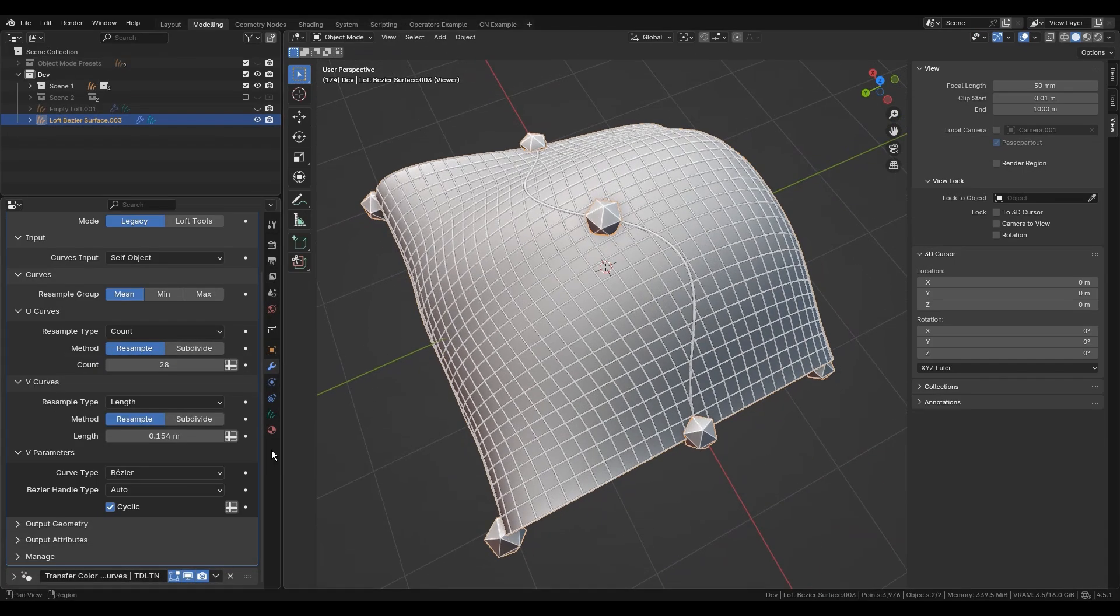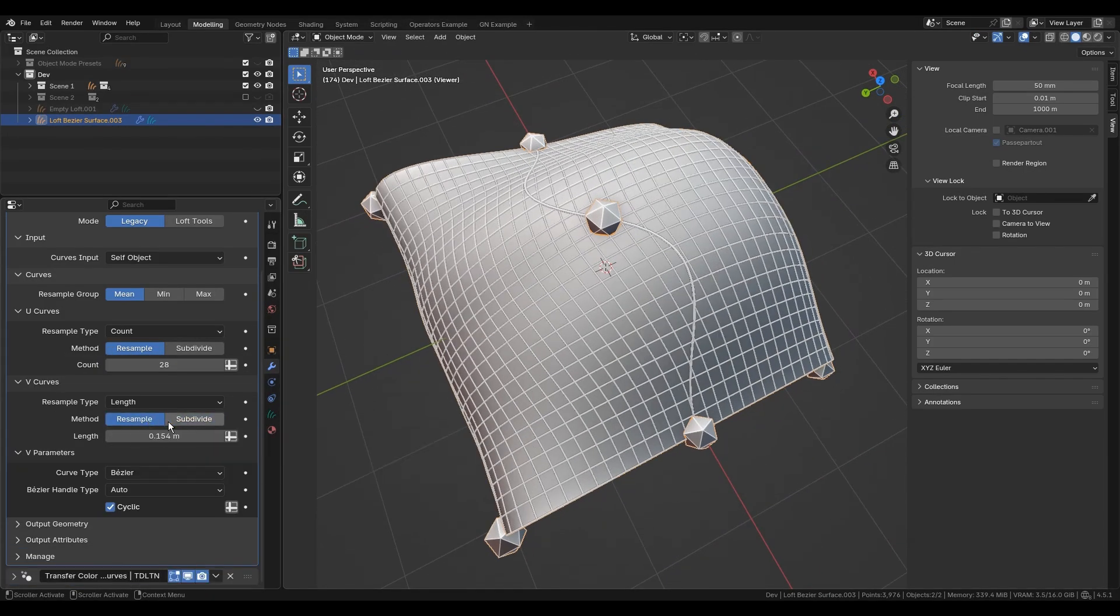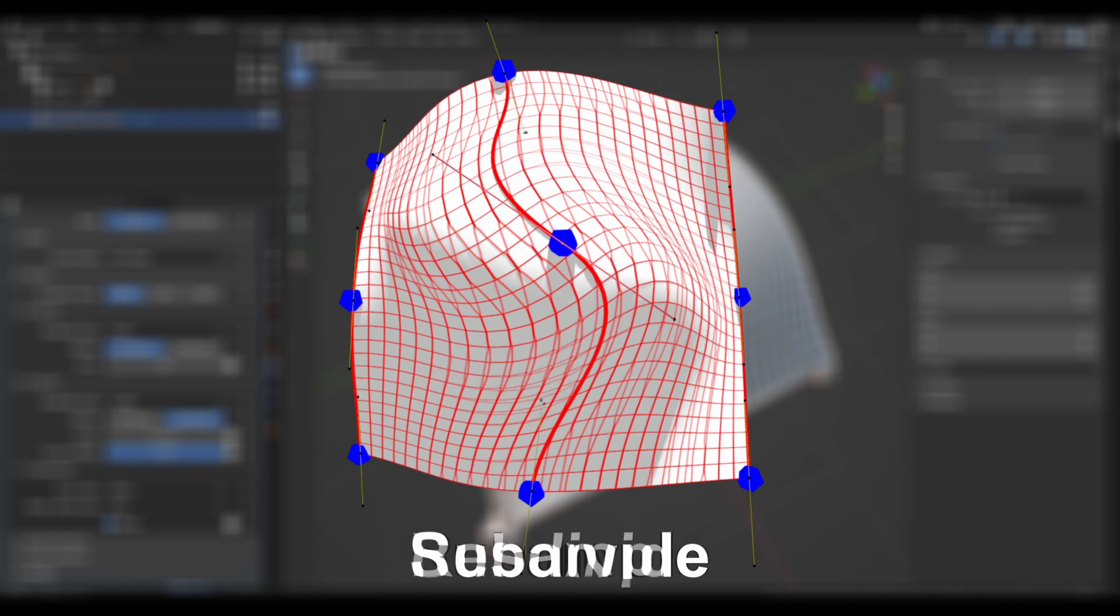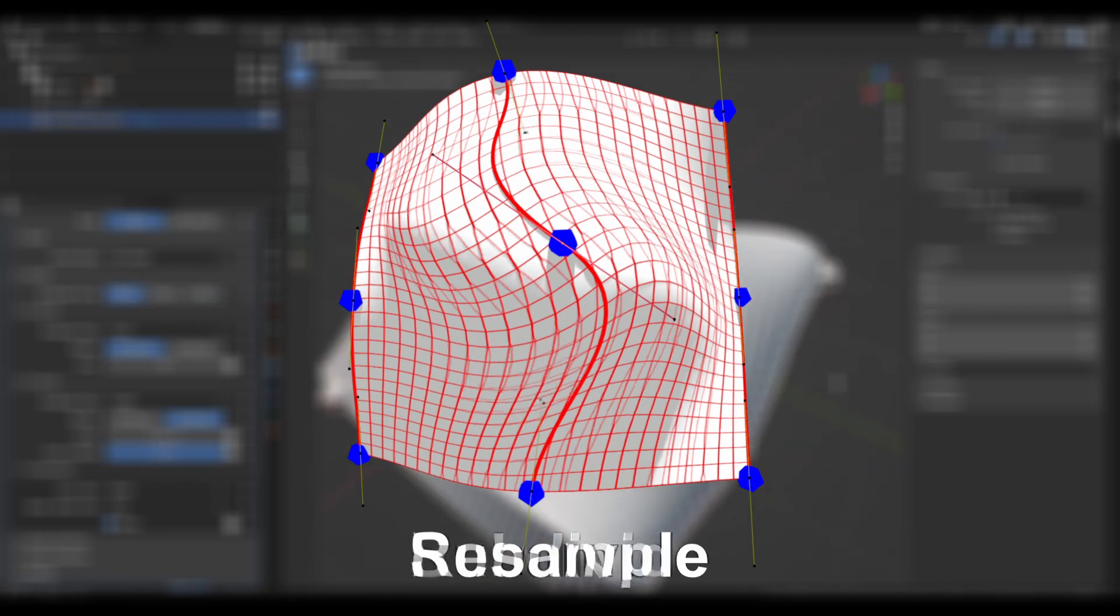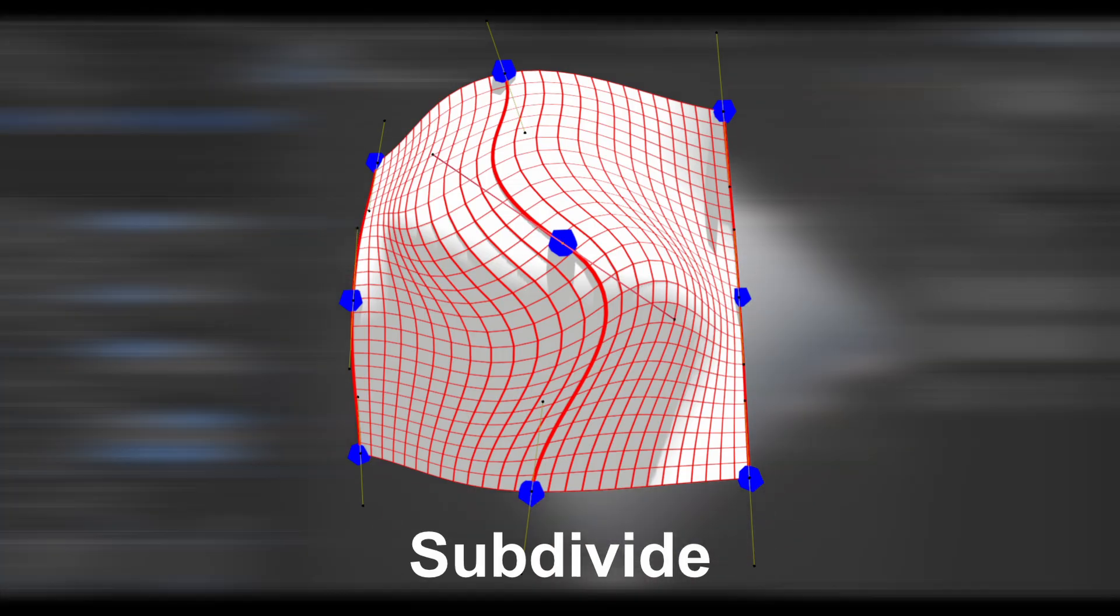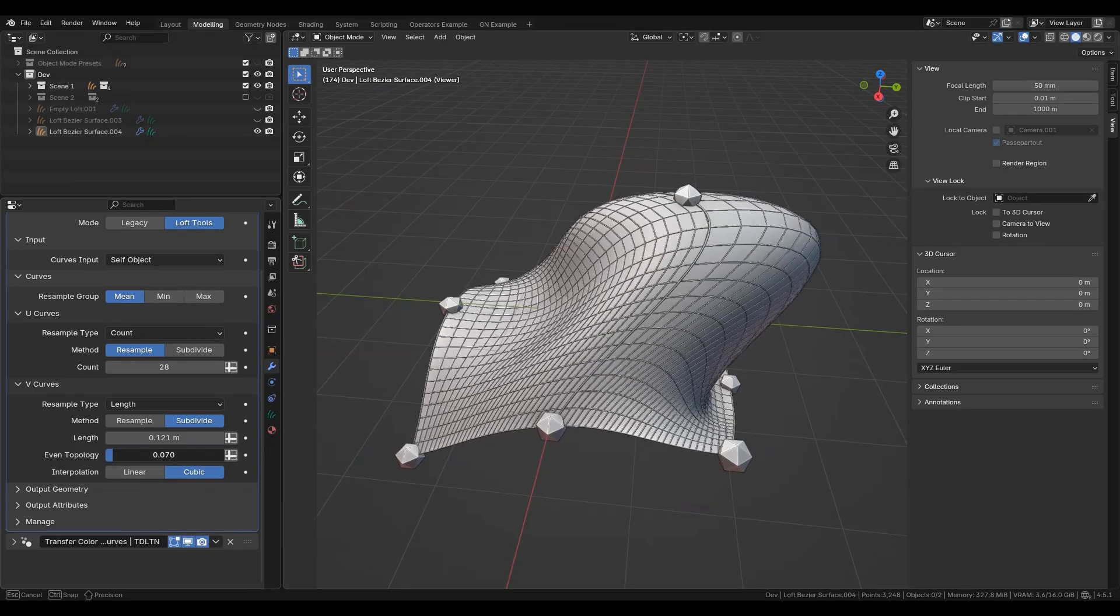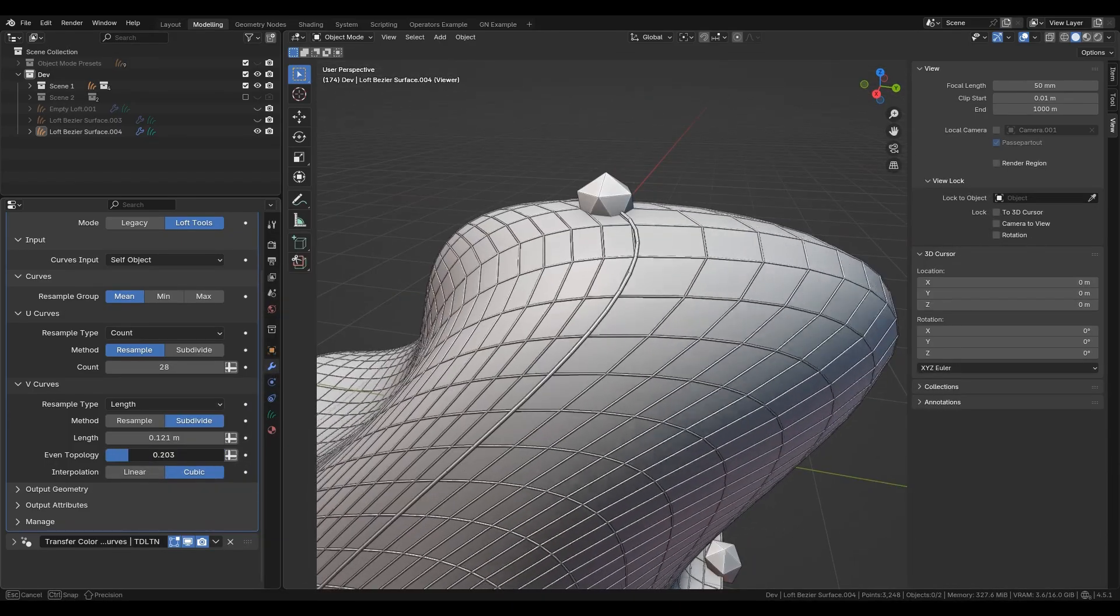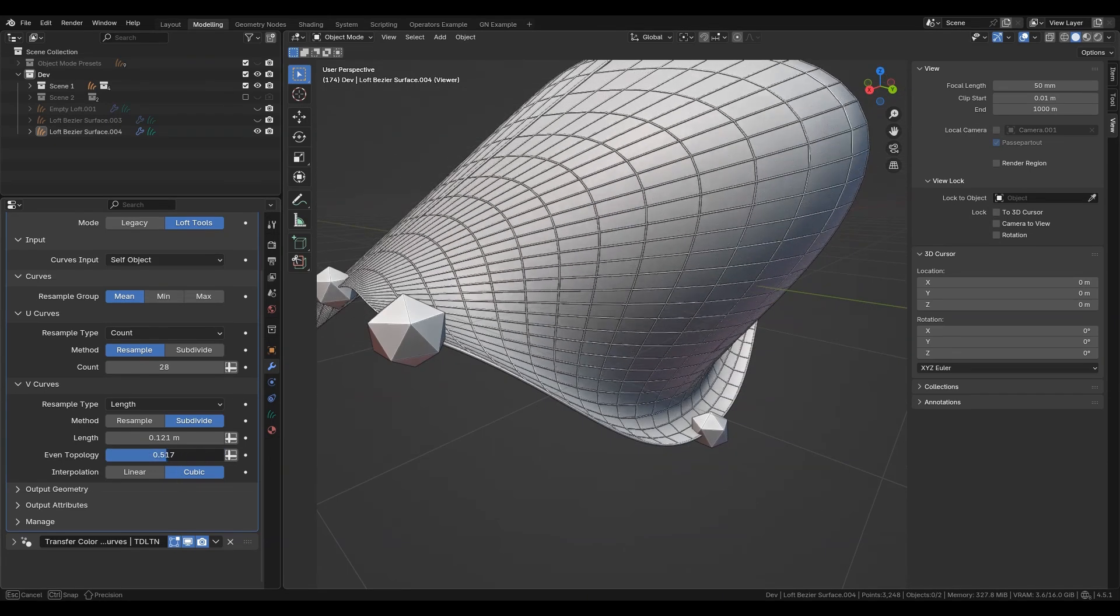Use the subdivide resample method to preserve the desired position of control points and shape of the loft surface, because base resample works evenly between profiles without recognizing its basic shape.